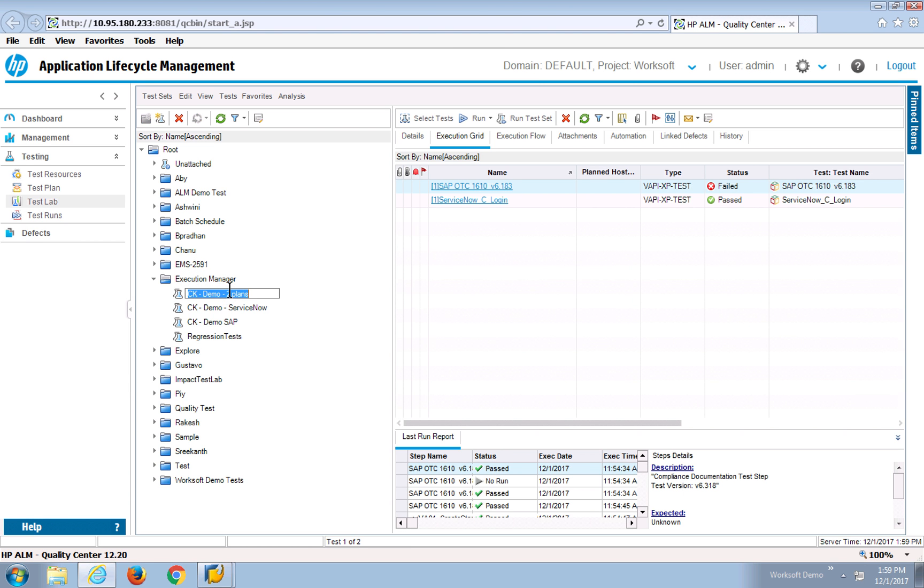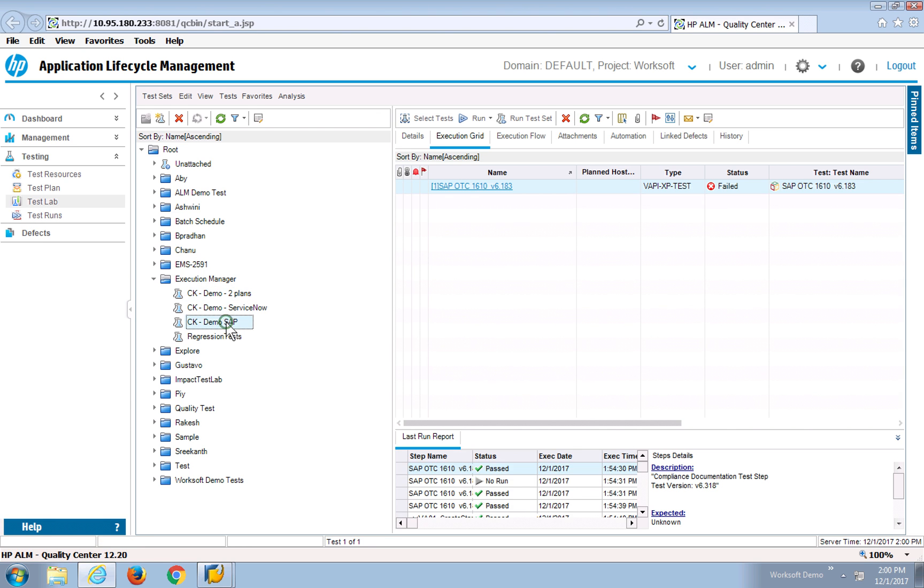So I have one lab, the test set contains multiple certified tests. All these can be run directly from HP Quality Center. Now I'm in ALM, what I'm going to do is click Run Test Set.